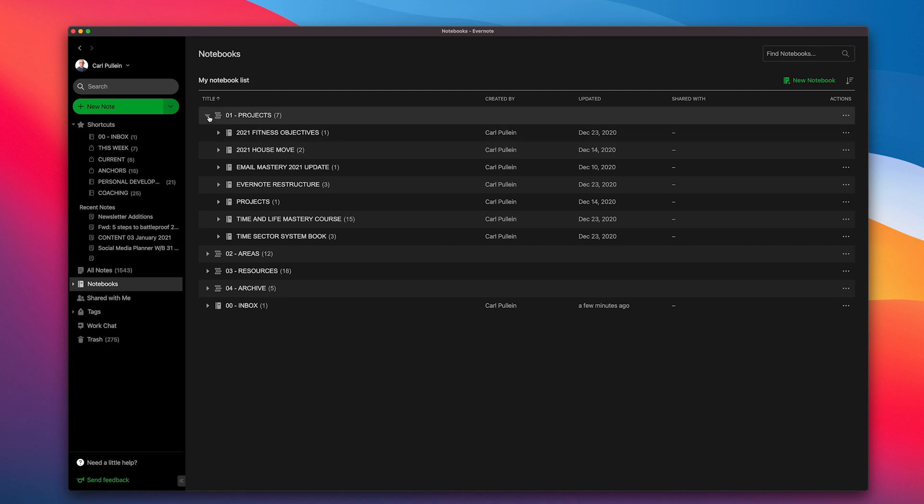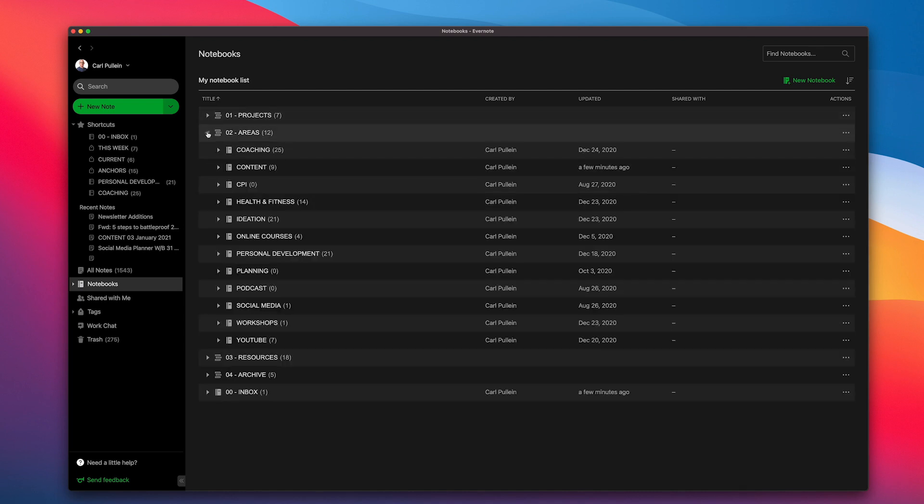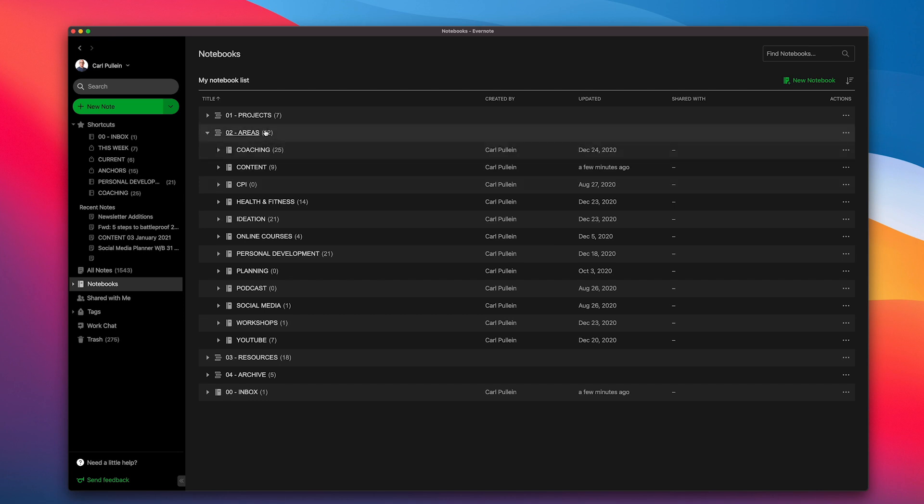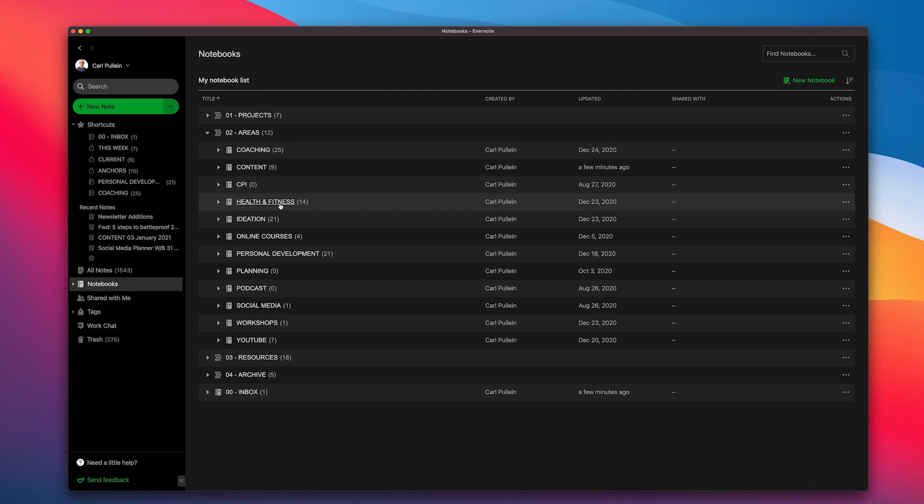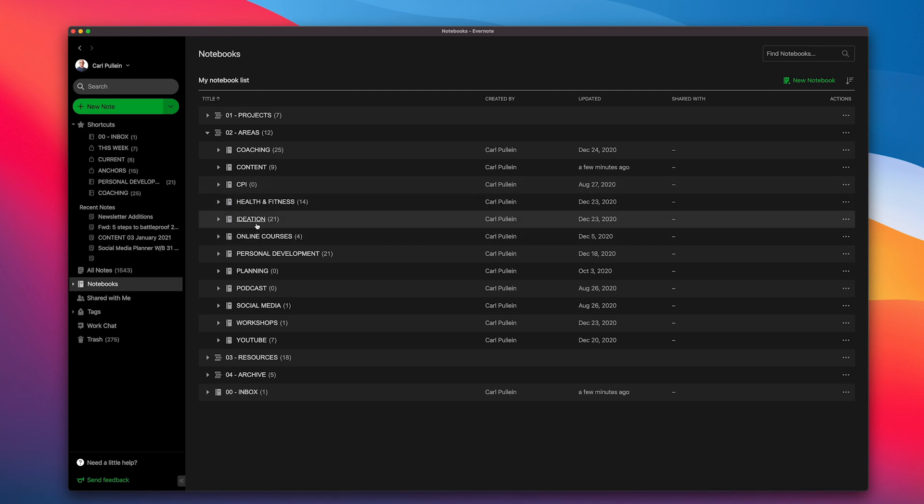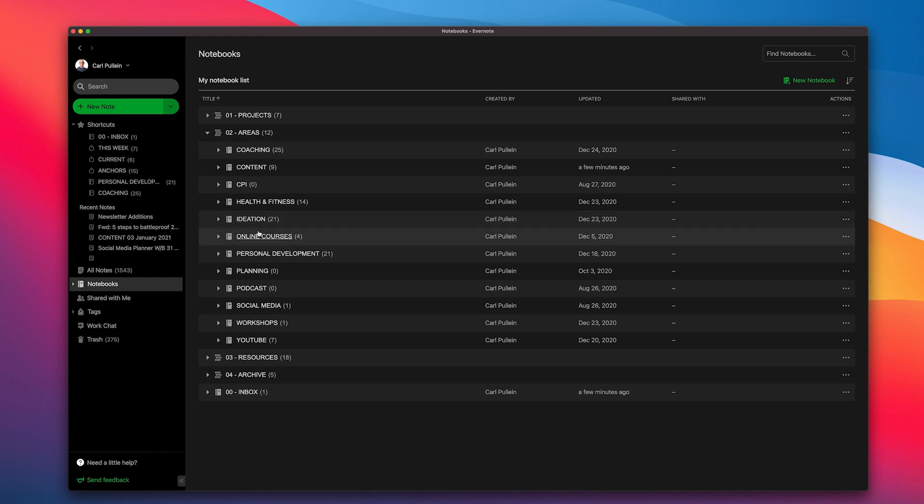In here I've got my areas. My areas are 12 different areas because I actually include a few additional things other than the regular stuff. I've got my coaching, content which is content creation, CPI is my company, health and fitness is an area as well as a project. An area because health and fitness is something I'm always going to be focused on but sometimes I don't necessarily have a specific project related to that. I've got my ideation, which just means ideas. This is where I throw my ideas because I have ideas all the time. Anyone who runs their own business, your brain never stops coming up with ideas.